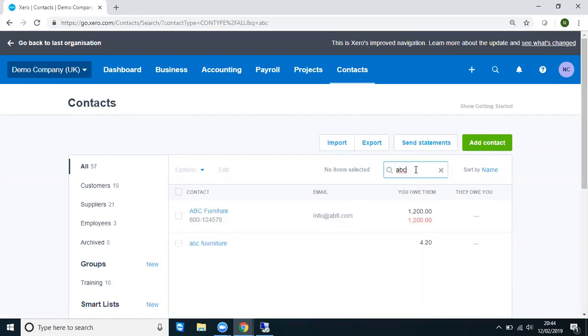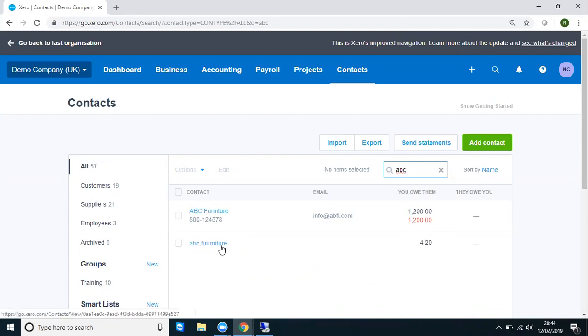And what we find now is we have our correct listing here and then we have our typo incorrect listing down here with that one invoice on it. So what we want to happen now is we don't want to lose all the work that we've done, even though we've put it against an incorrectly labelled contact.